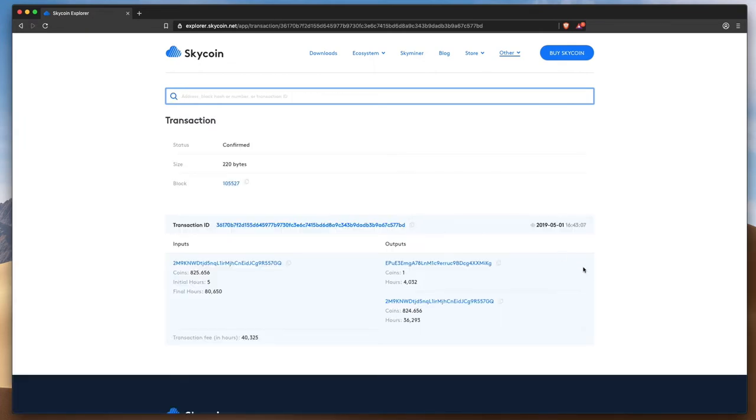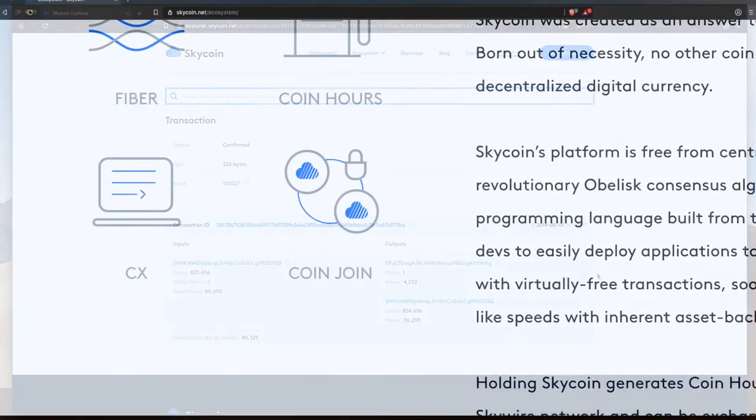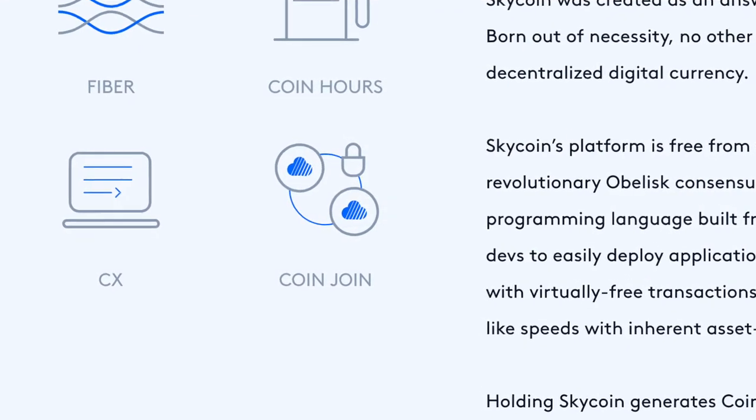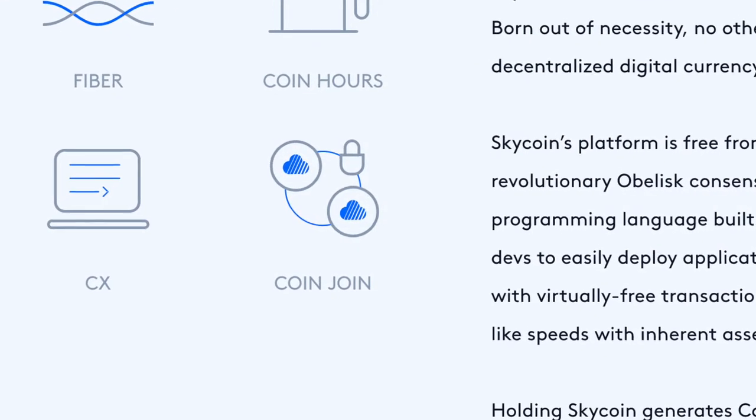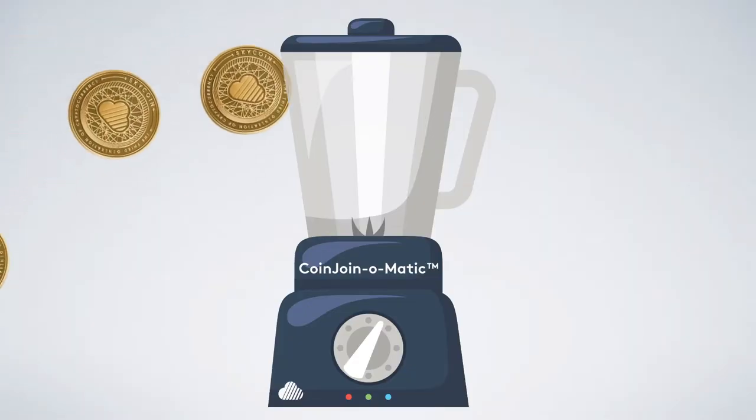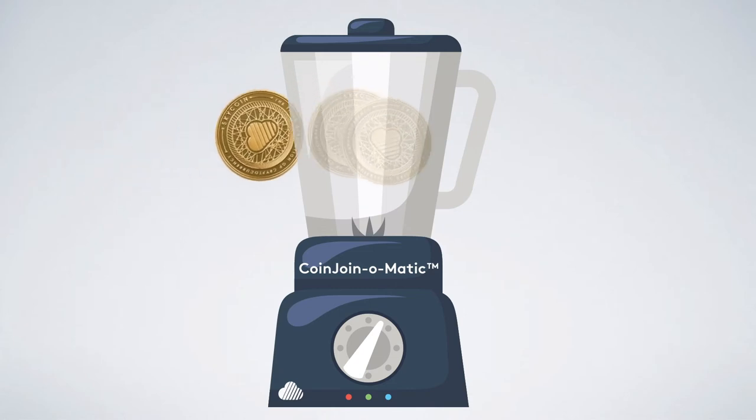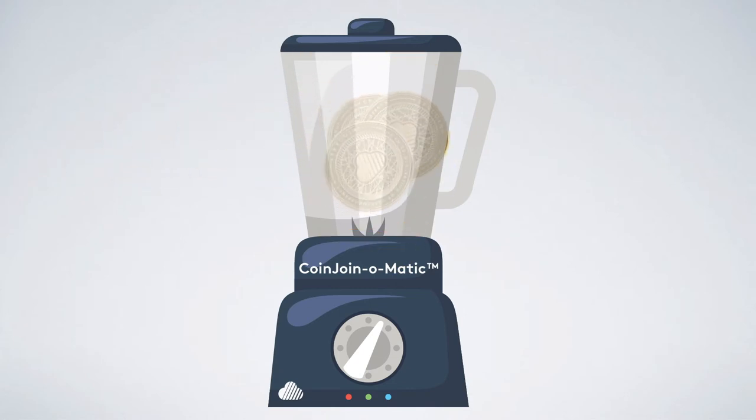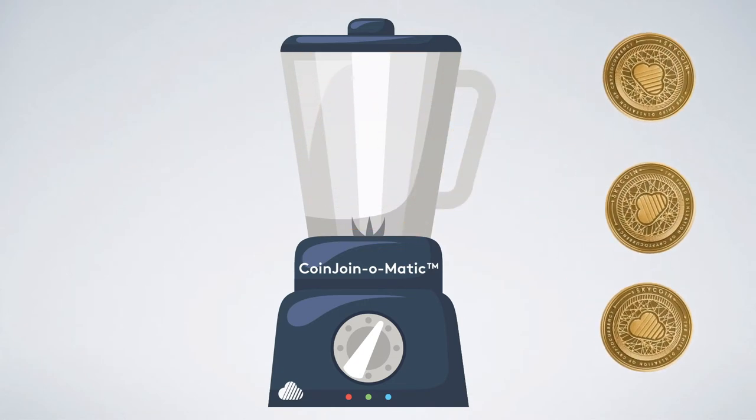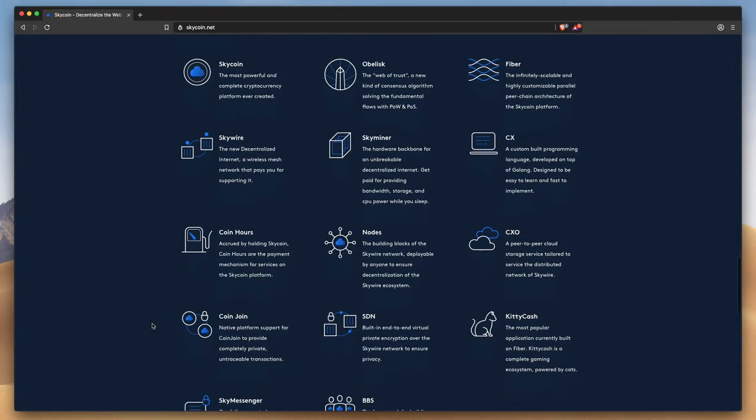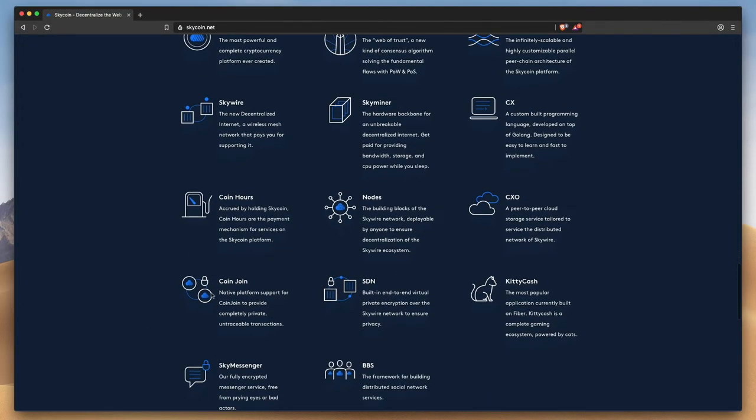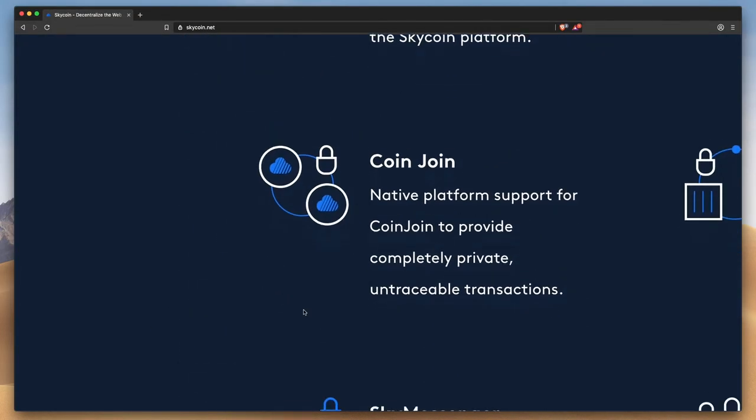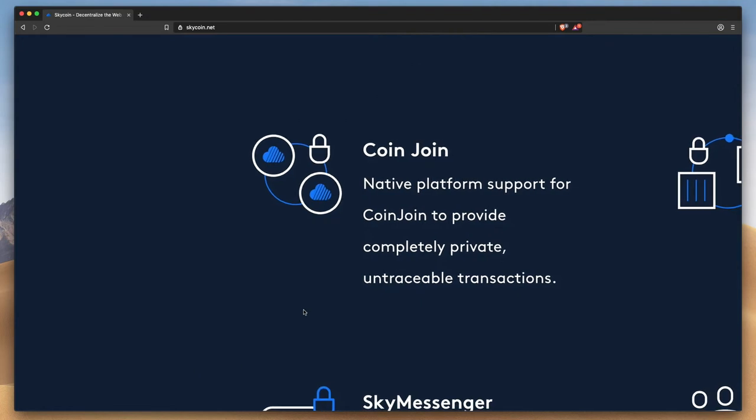For the privacy-minded, you'll be pleased to know that Skycoin was designed to natively incorporate the CoinJoin protocol, which combines transactions together in a way that obfuscates the details, so that even using a tool like Skycoin Explorer, there's no way to disentangle the joined transactions to determine how much Skycoin is involved or where it's going. CoinJoin will be integrated with Skycoin transactions soon.